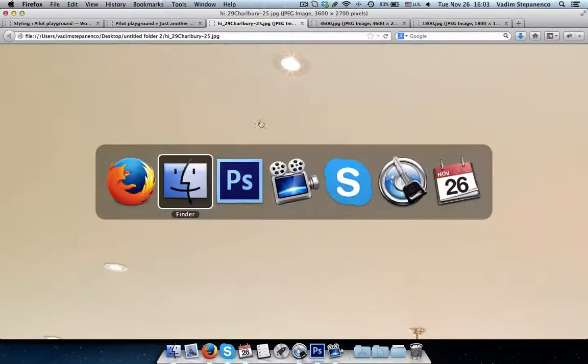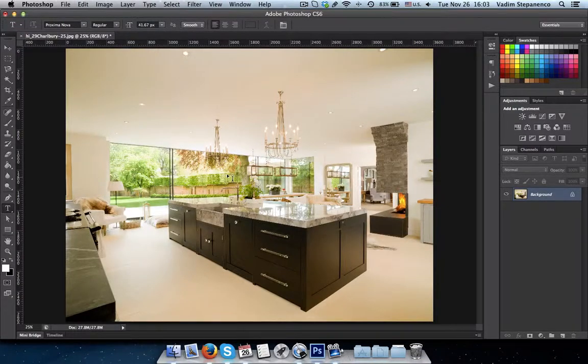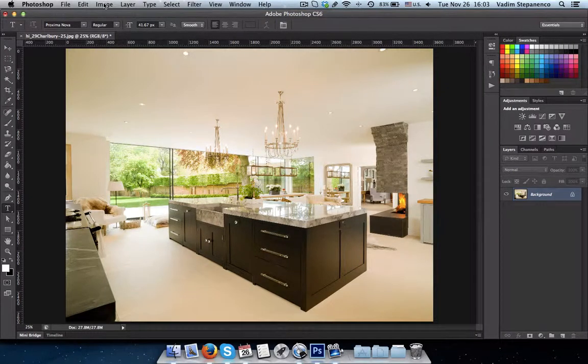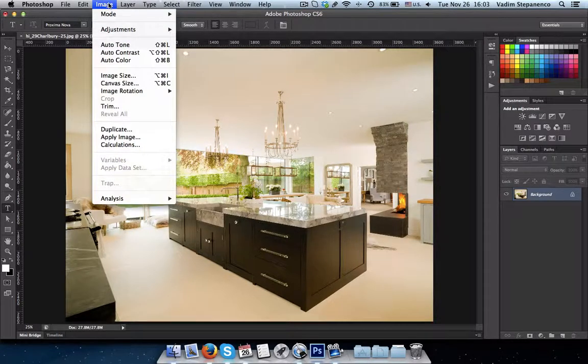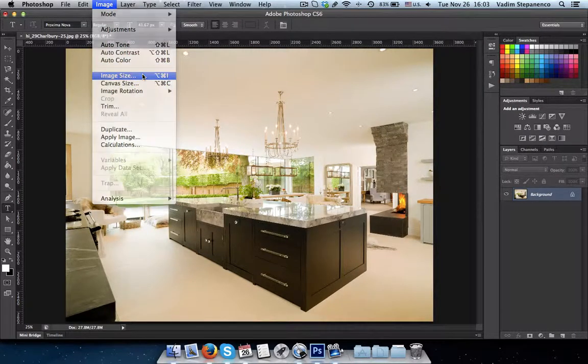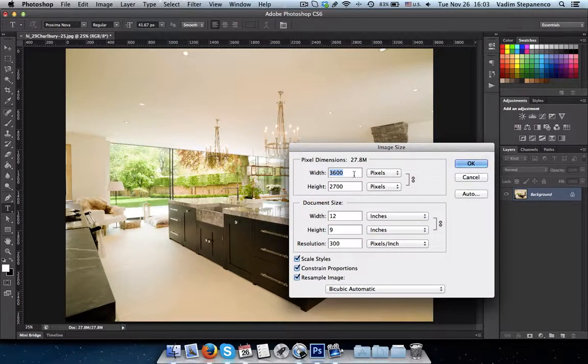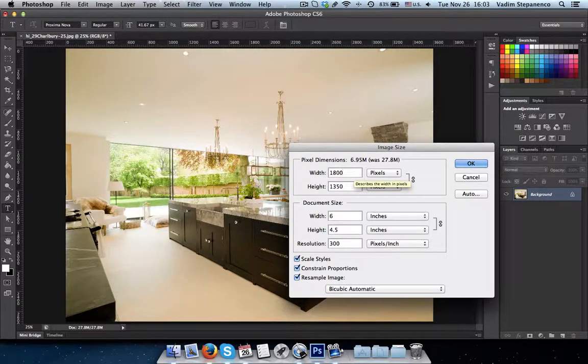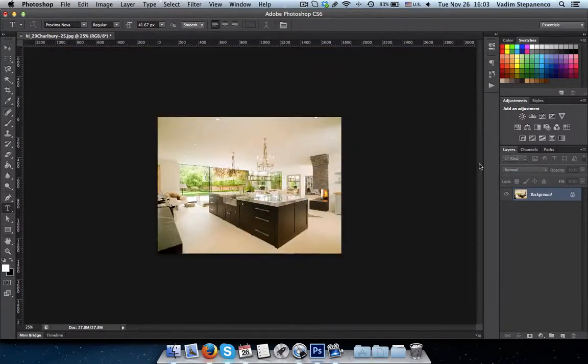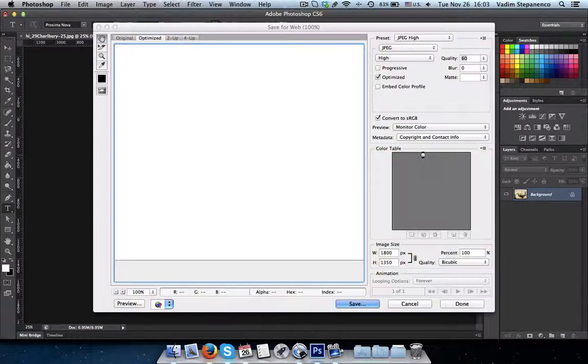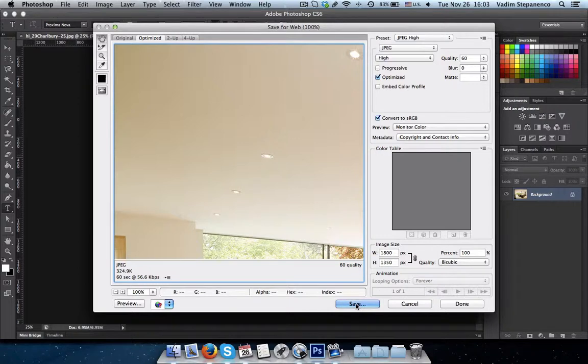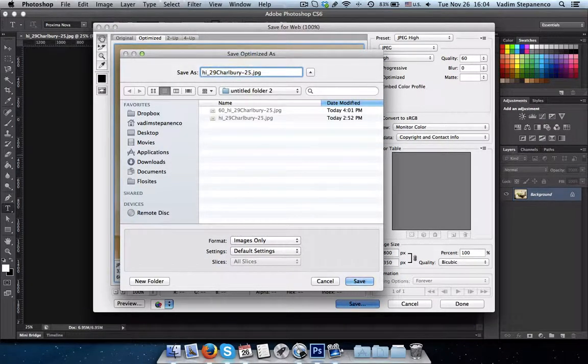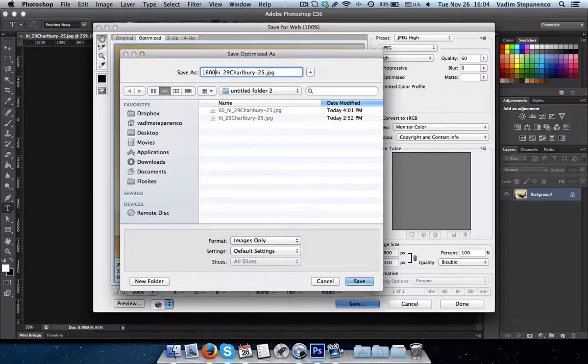The second option we also have is to reduce the size of the image as well, the overall size. So click on OK. We'll save it for web again. And let's put this as 1600.